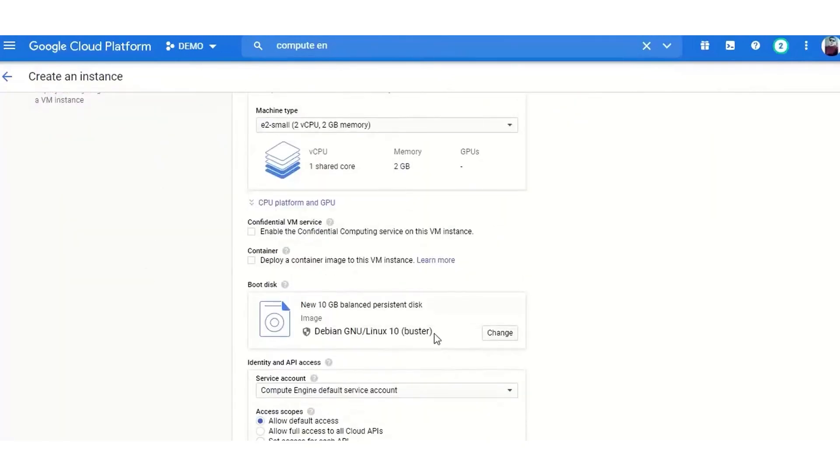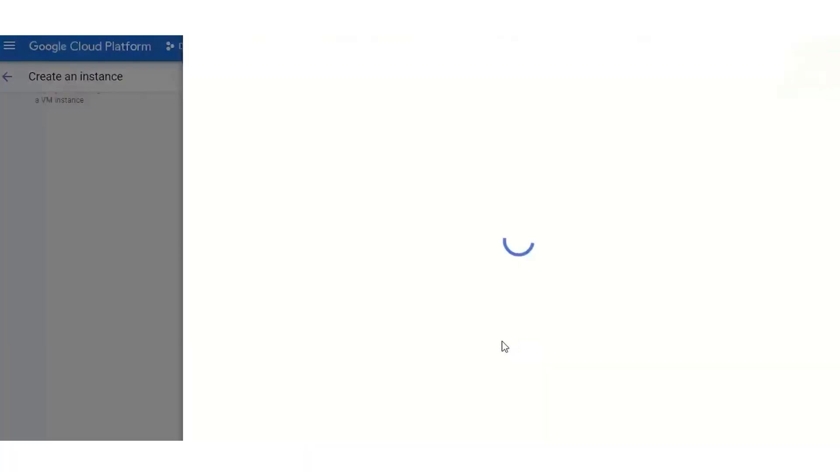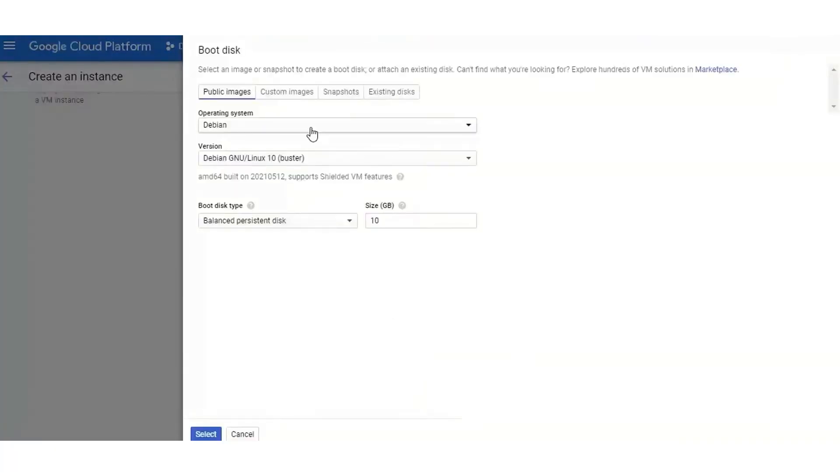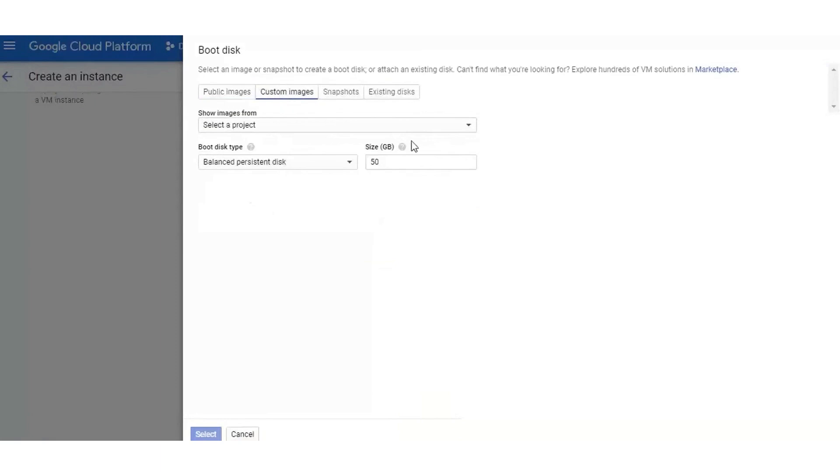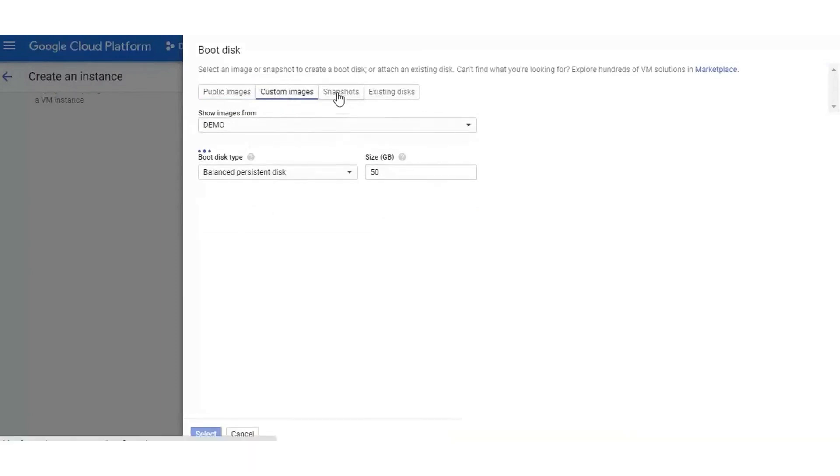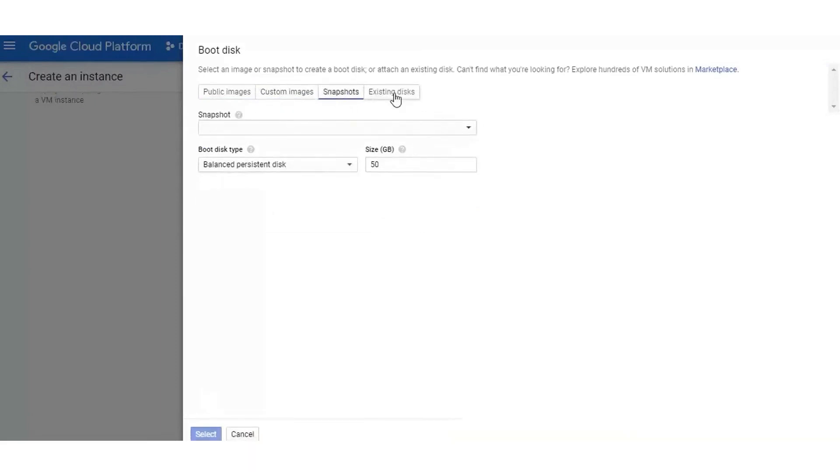Its developer-friendly tools, competitive pricing, and strong integration with other Google services make it a compelling choice for businesses looking to leverage the latest in cloud technology. Below this video is a link to $350 in free credits to explore and build on Google's powerful cloud platform.